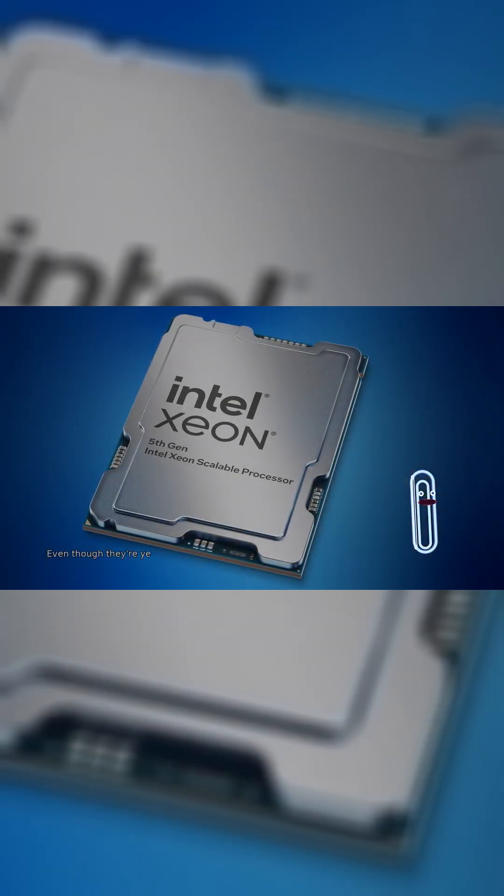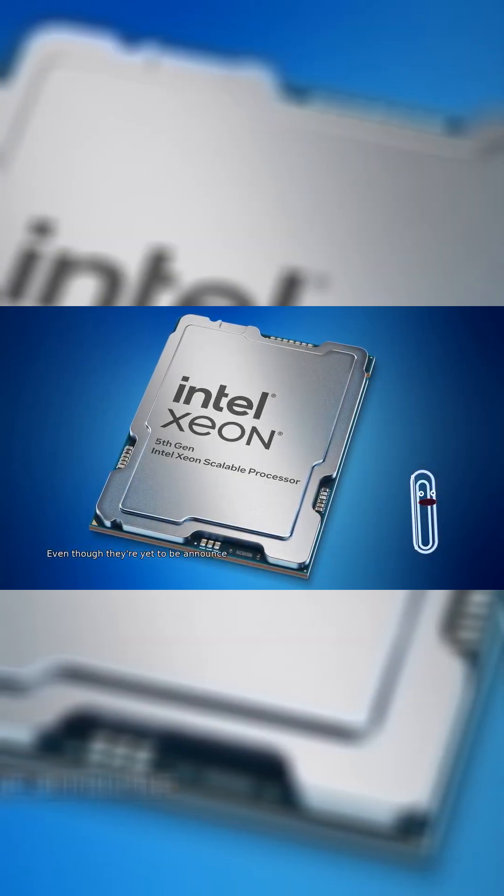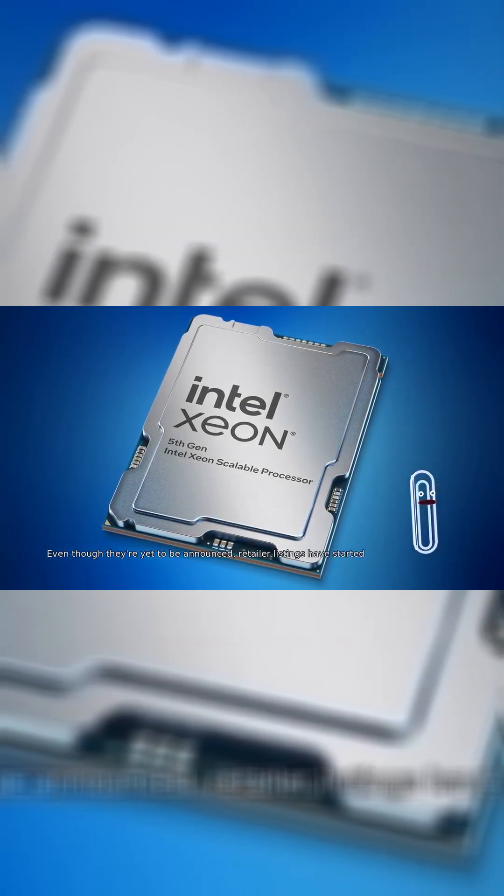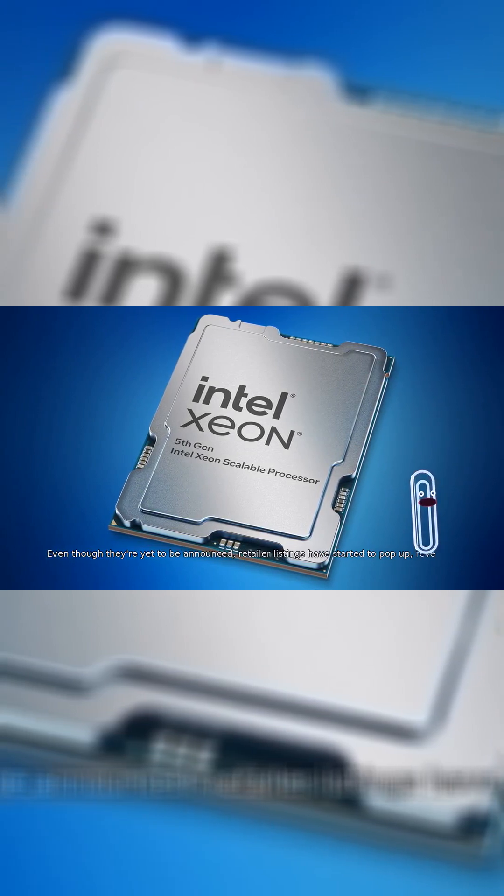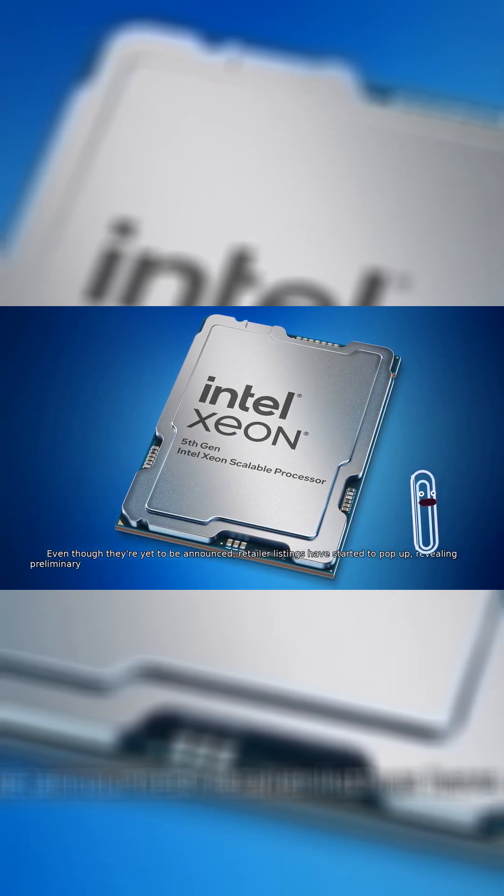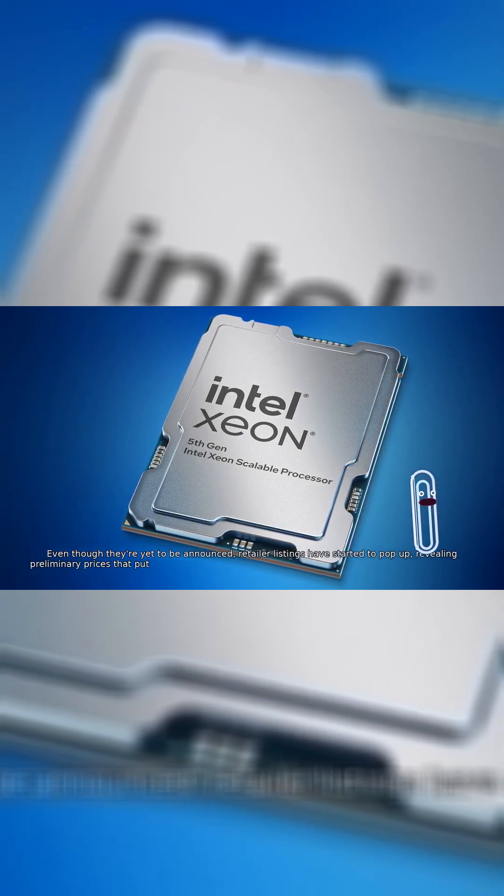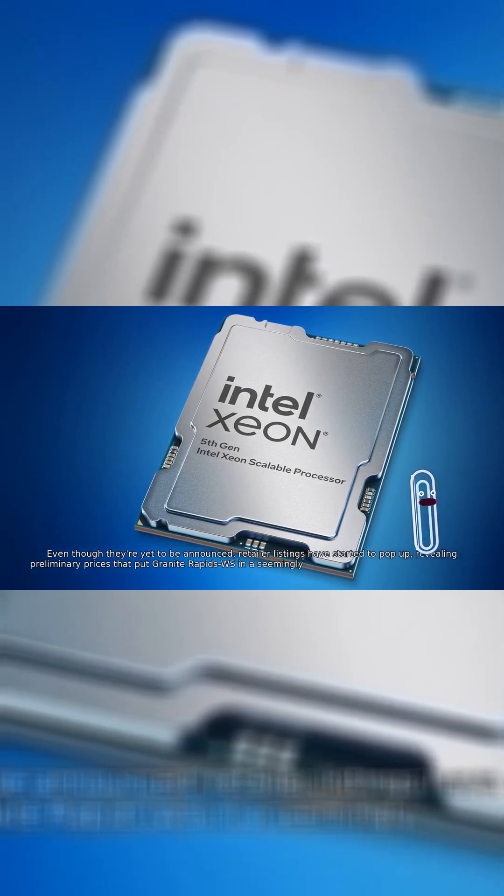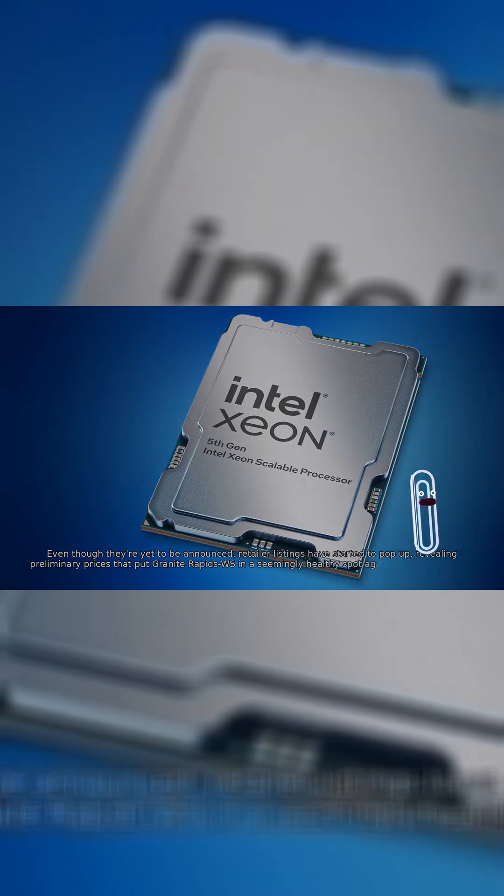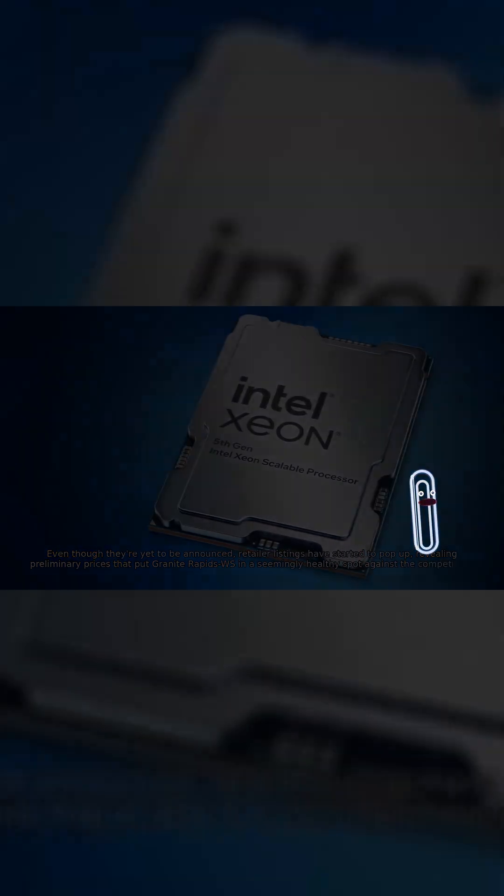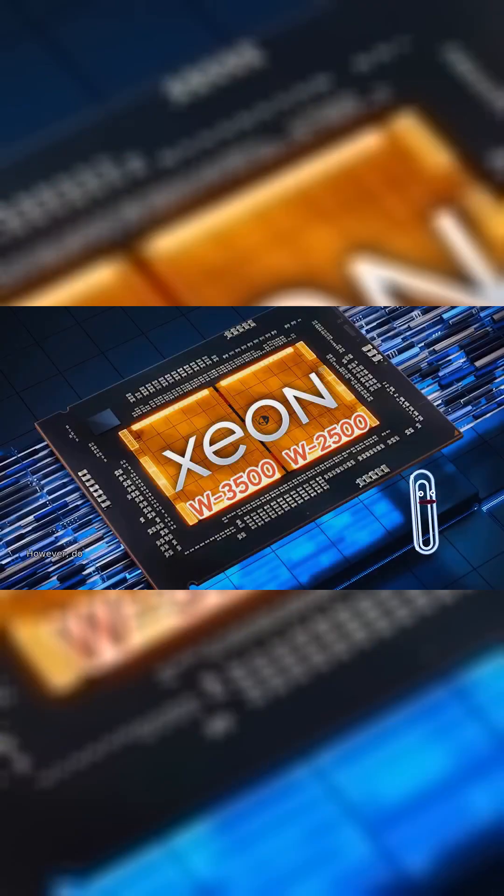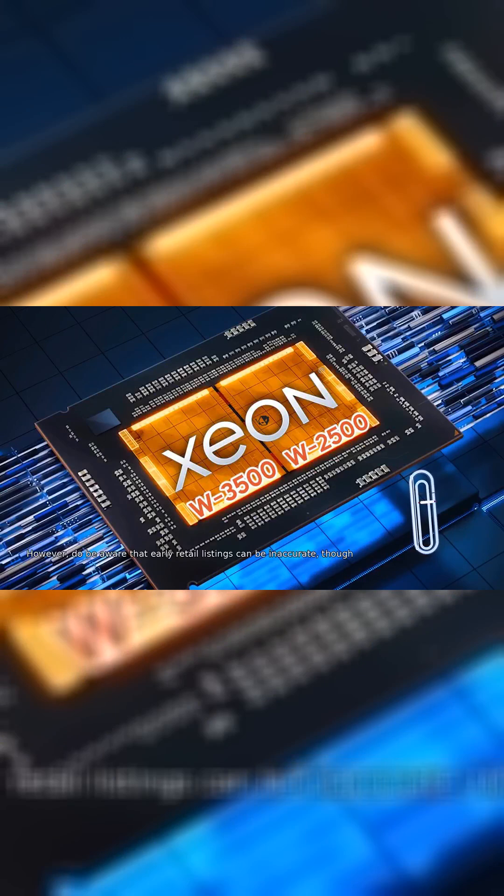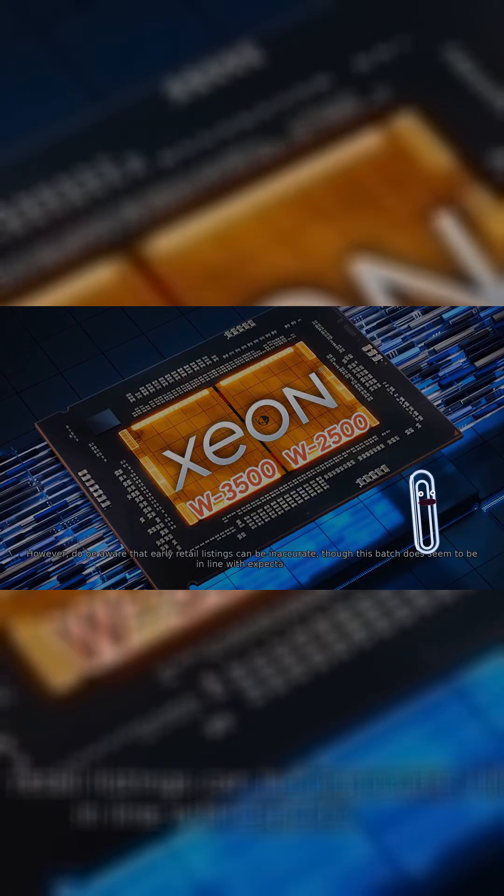Even though they're yet to be announced, retailer listings have started to pop up, revealing preliminary prices that put Granite Rapids WS in a seemingly healthy spot against the competition. However, do be aware that early retail listings can be inaccurate, though this batch does seem to be in line with expectations.